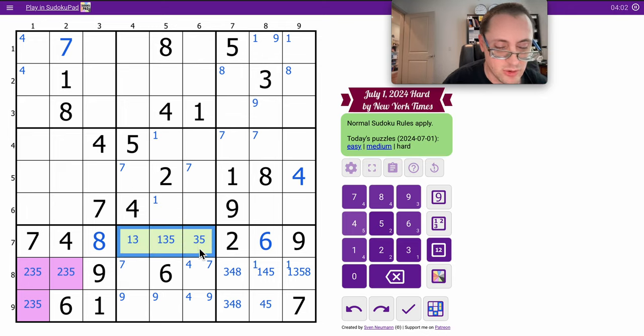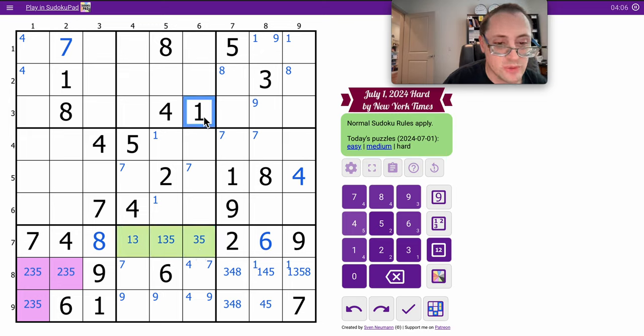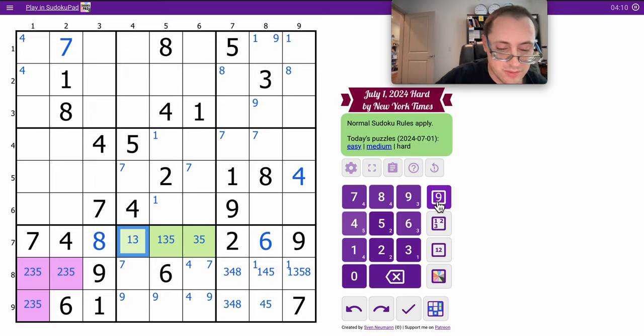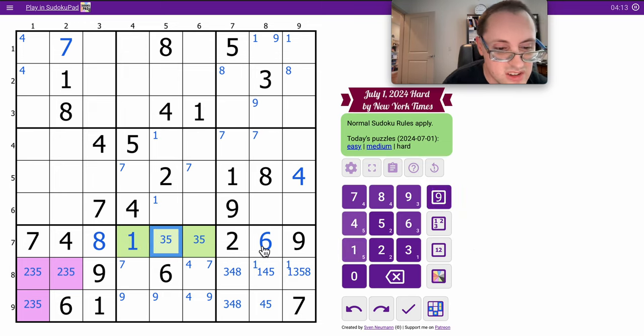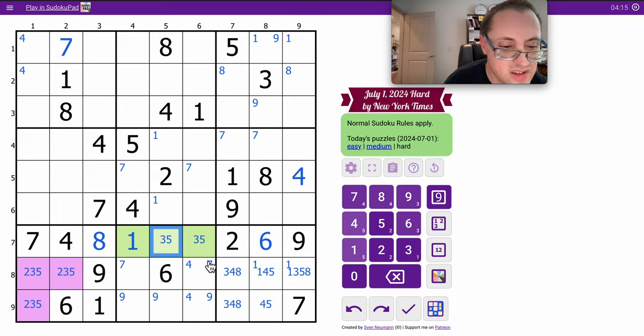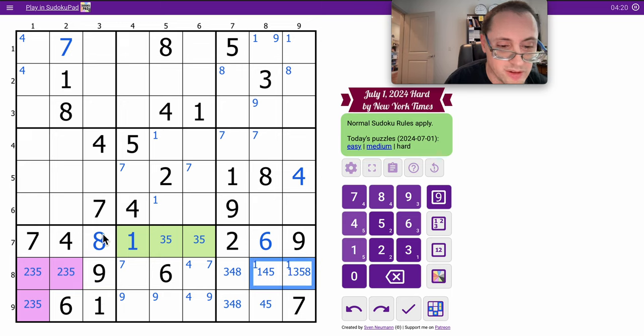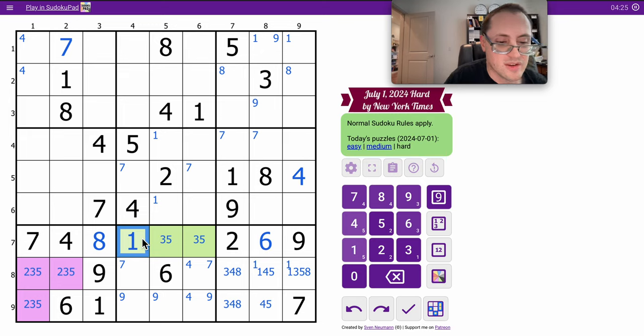So 1 is actually forced to be here. And because this is a 1, 3, 5 triple, that cannot be 1. So this 1 and this virtual 1 and the triple here force 1 to be there. Which I could have known from this 1 and that 1.